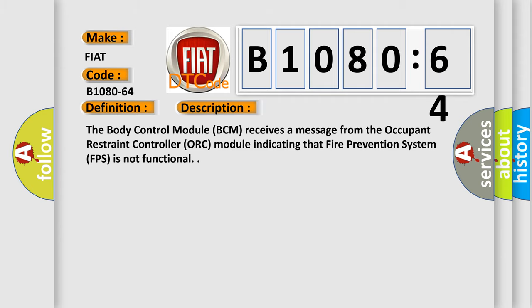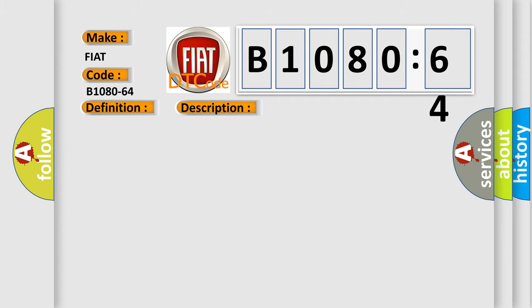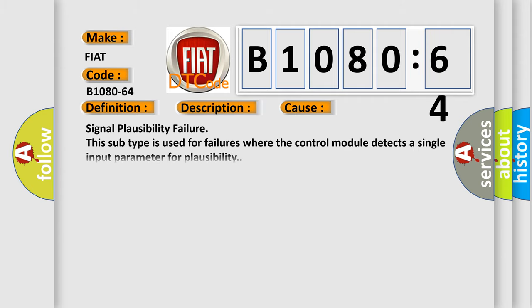This diagnostic error occurs most often in these cases: Signal plausibility failure. This subtype is used for failures where the control module detects a single input parameter for plausibility.